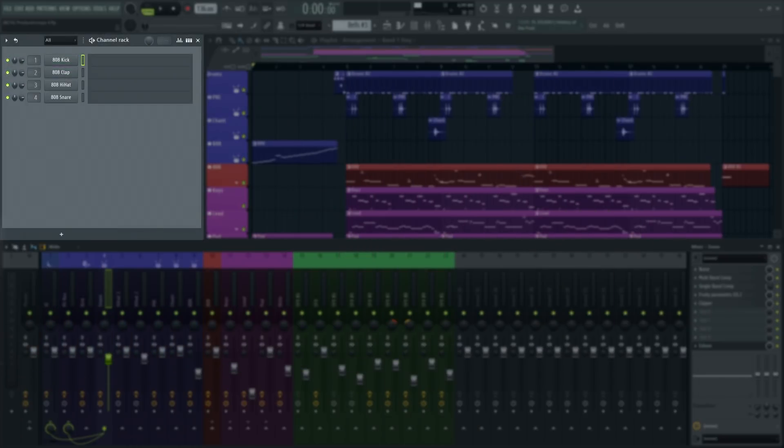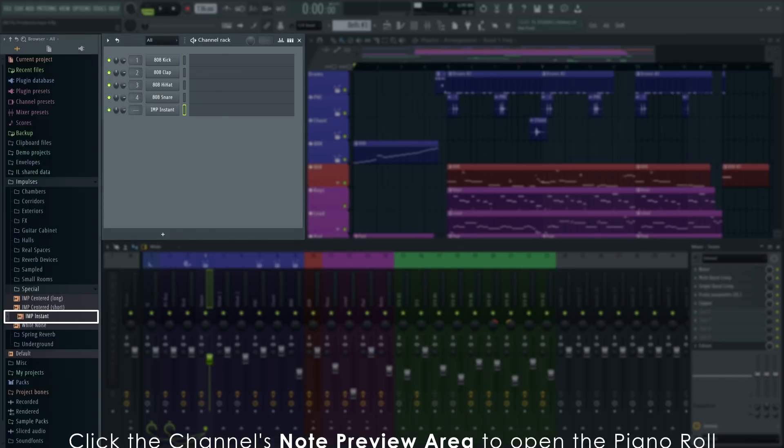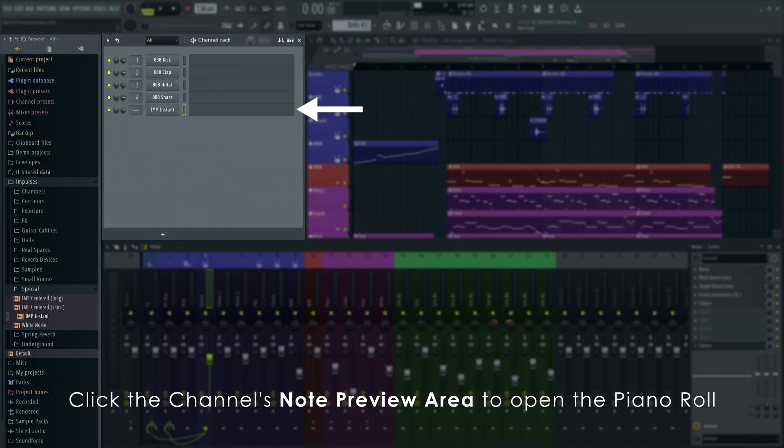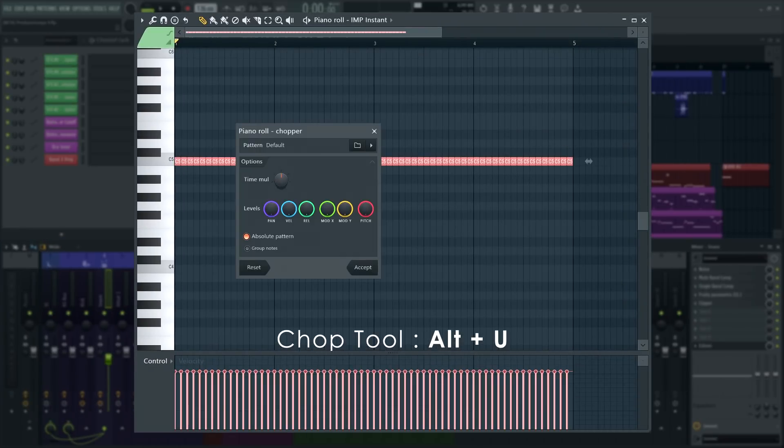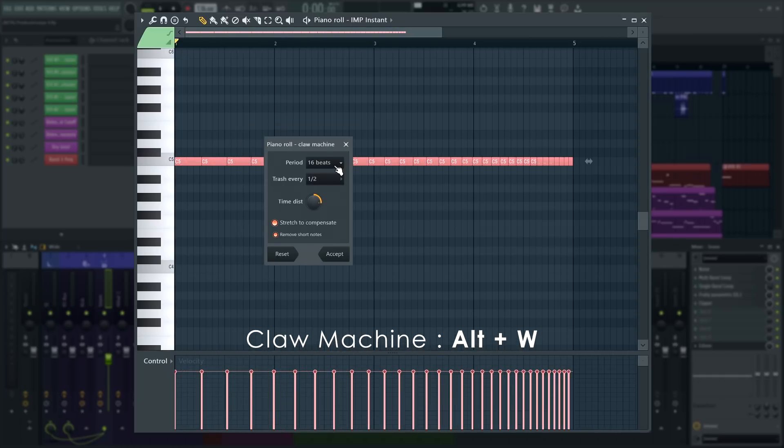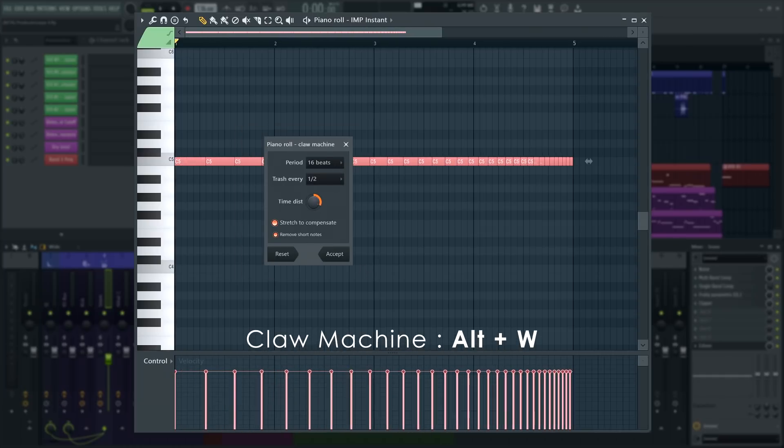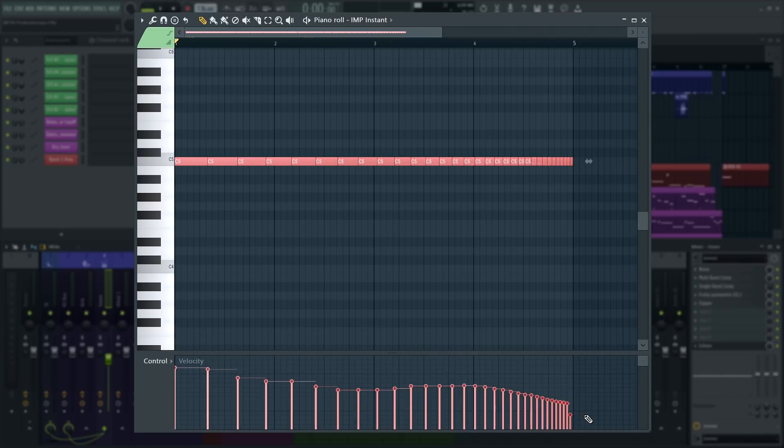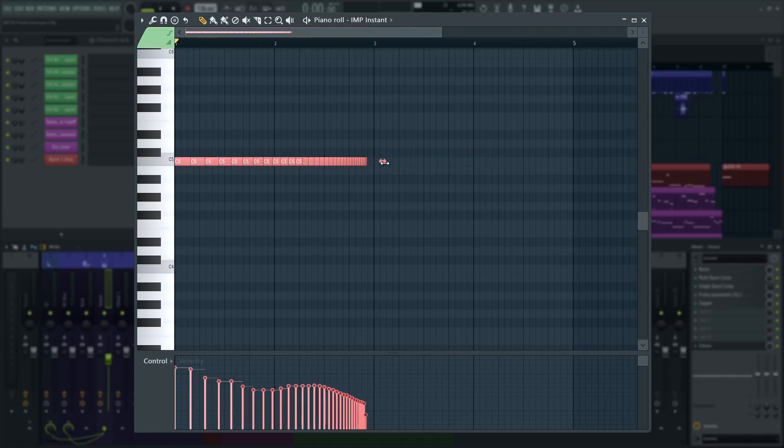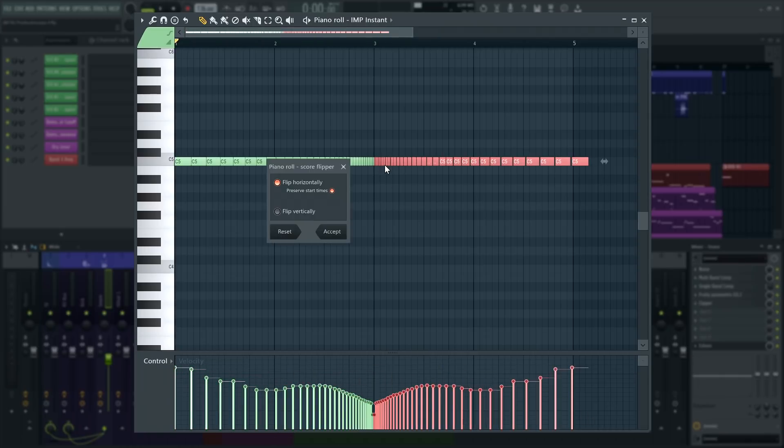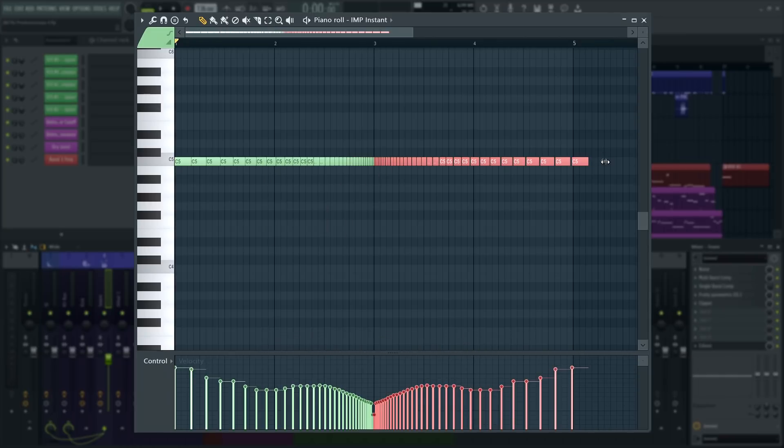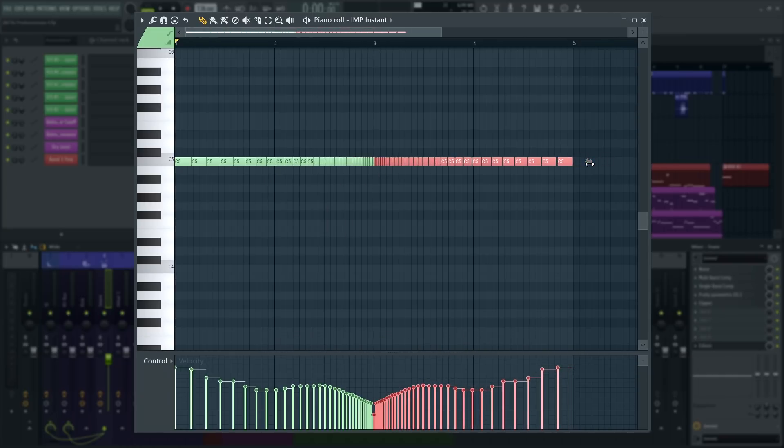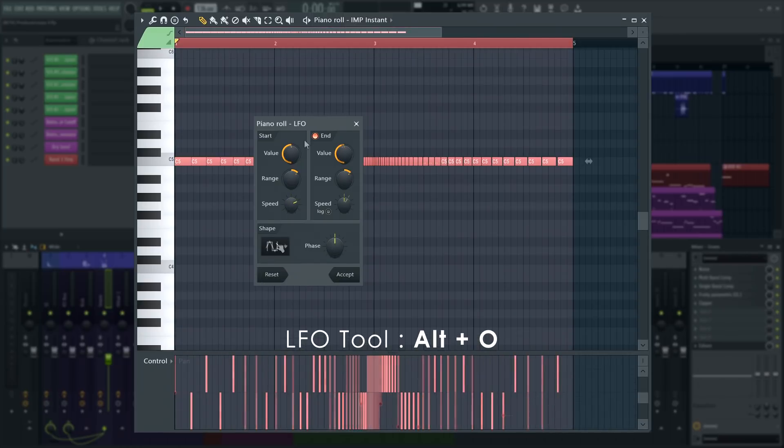This is a cool trick you can do with impulse responses. Get Impulse Instant from the FL Studio Impulses folder into the channel rack as a sampler channel. Make a long note, chop it, and use the claw machine to make the chops gradually increase in speed. Edit velocities to make your echoes get quieter over time. Then I'll copy that and flip the copy horizontally using the Scale Flipper tool. I'll also add a Piano Roll LFO to the panning.